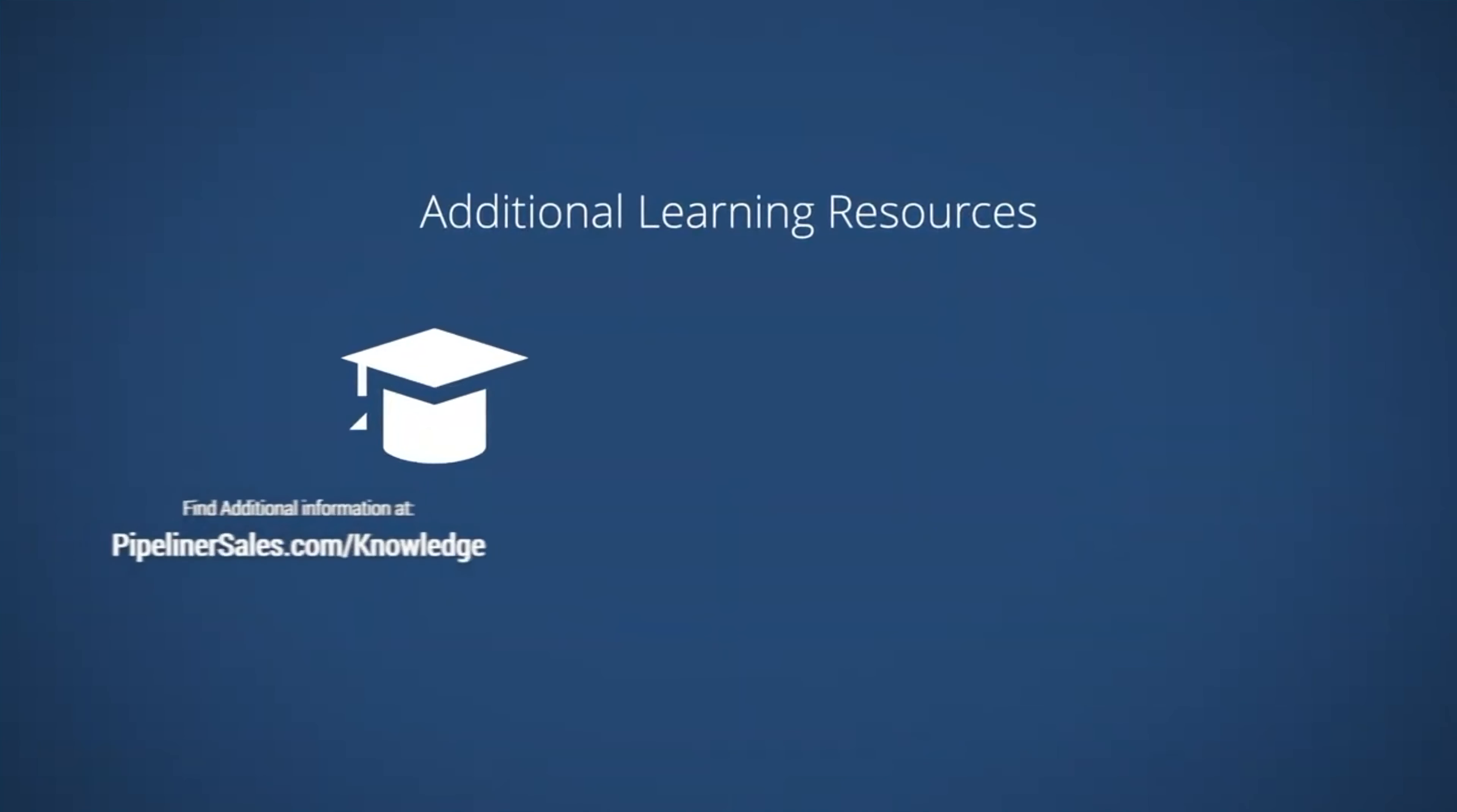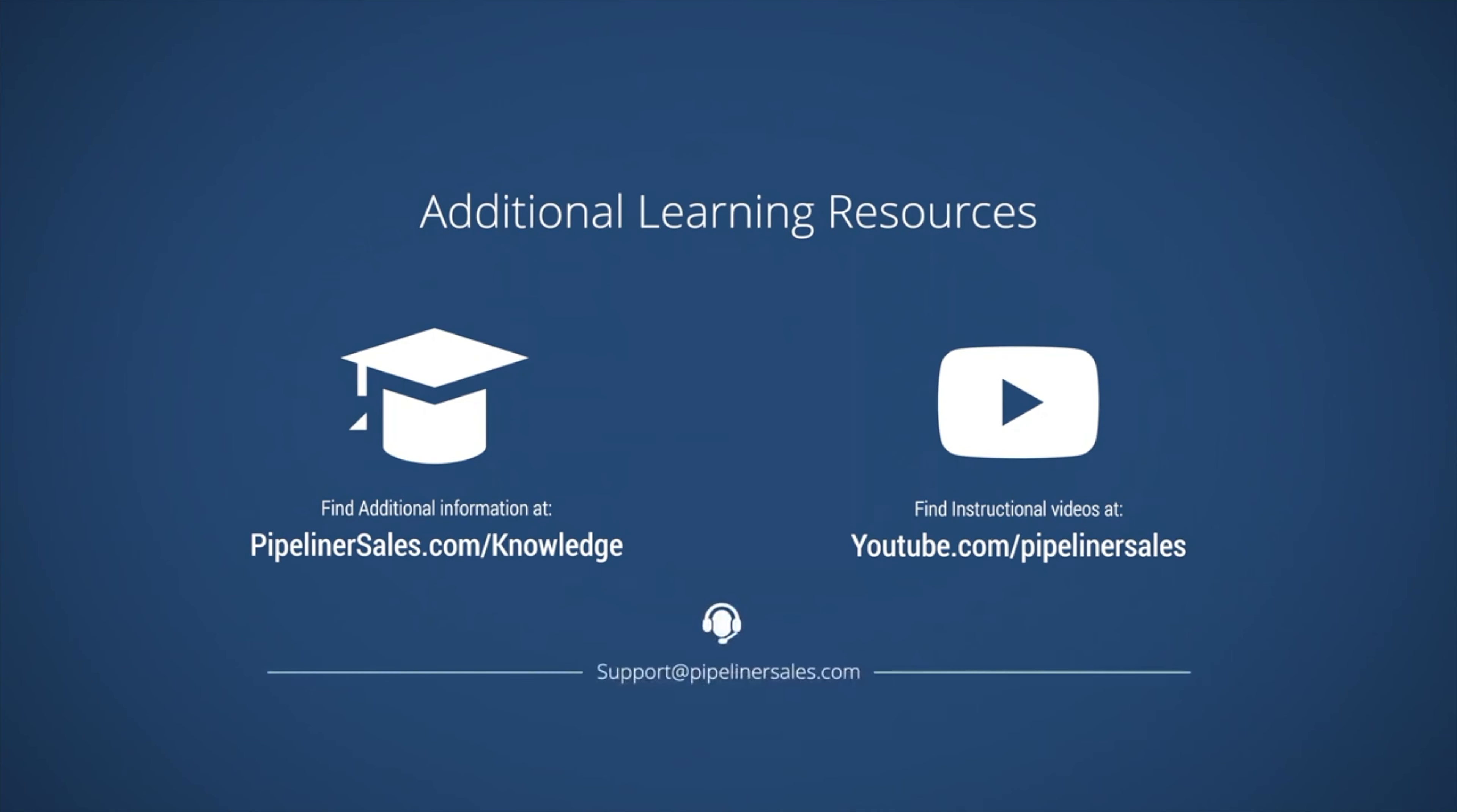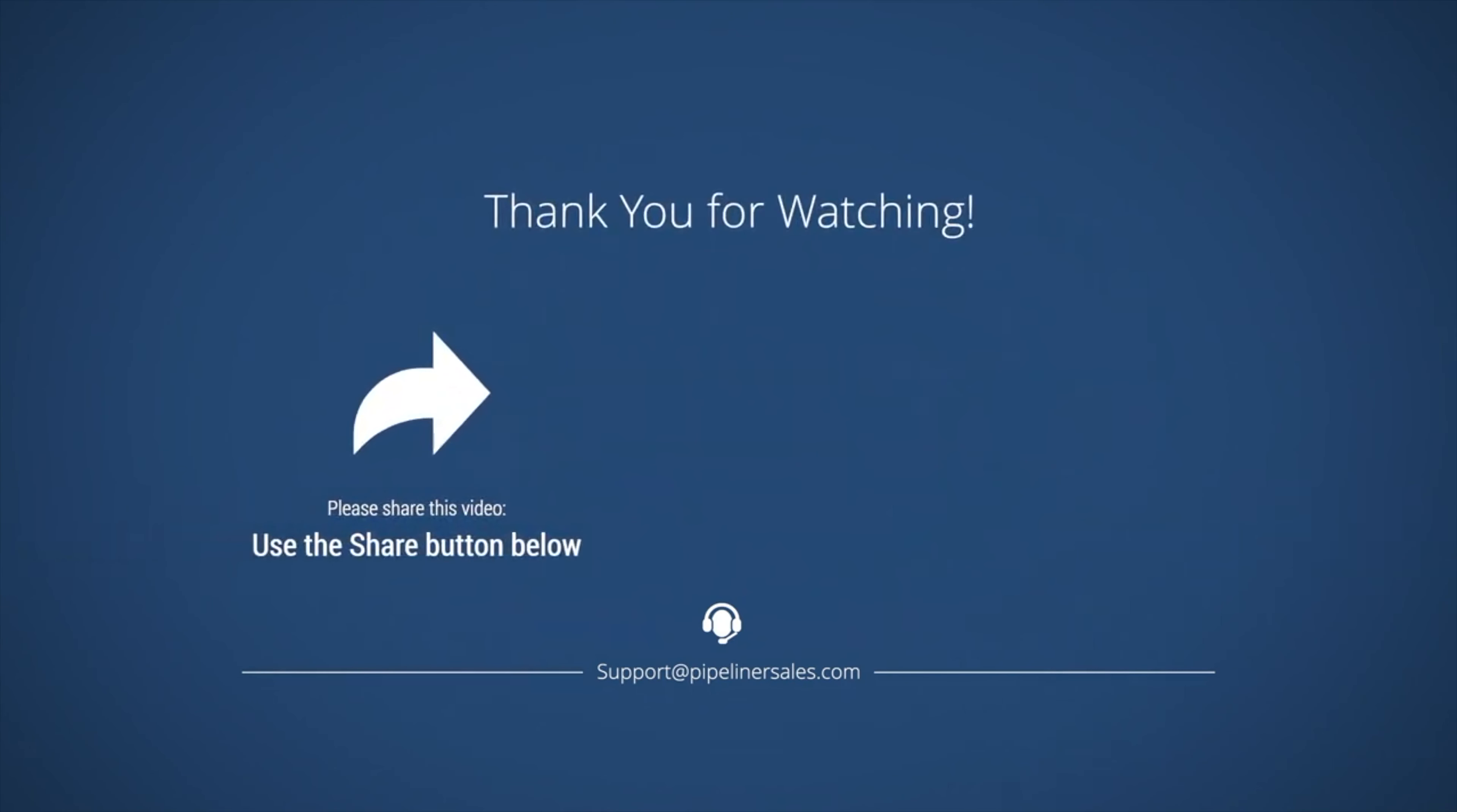Additional learning resources can be found in our Knowledge Base and on our YouTube channel. If you have any questions or would like more information, please don't hesitate to contact us at support at PipelinerSales.com. Please make sure you share this video with everyone in your organization who uses Pipeliner CRM so we can help them succeed too.